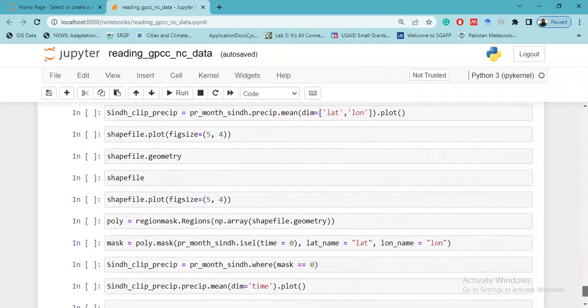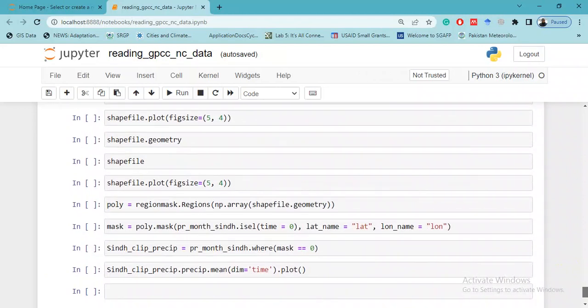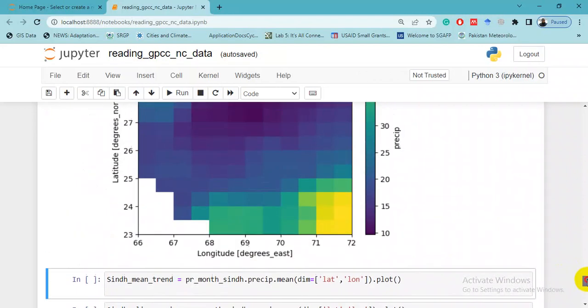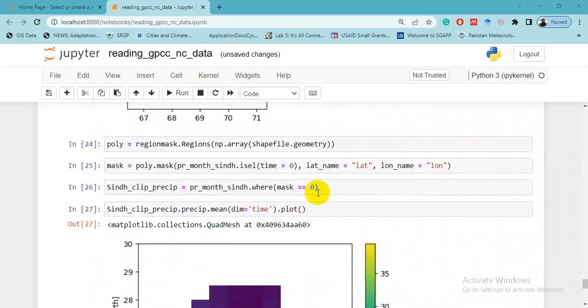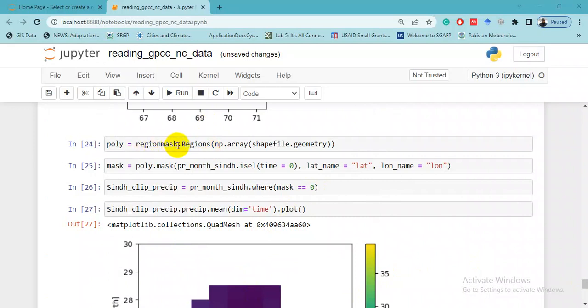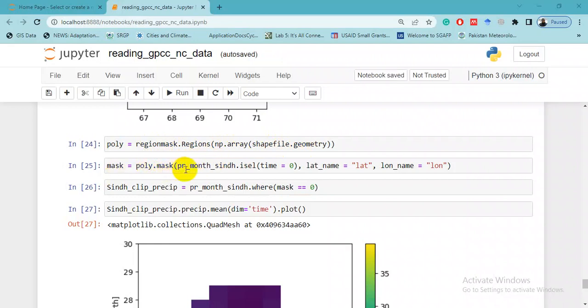So guys, this was all about clipping the precipitation dataset. This was clipping a dataset using a defined latitude and longitude. For example, if you have a shapefile and we want to clip the same dataset with the boundary of Sindh province, here you can write regionmask.regions, np.array(shapefile.geometry), and then writing this line: mask equals poly.mask. This is the same clipped data.